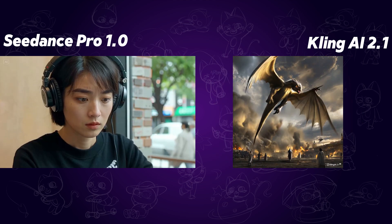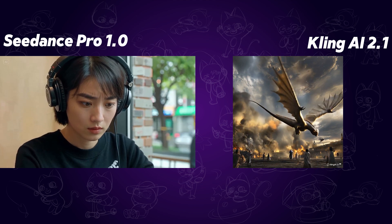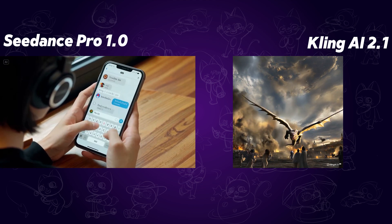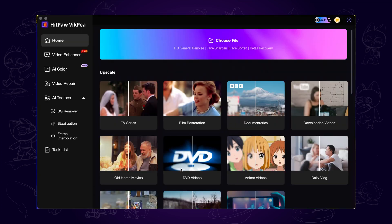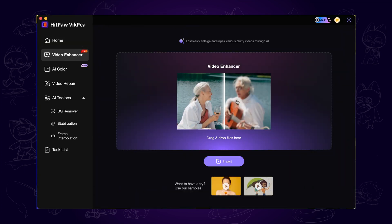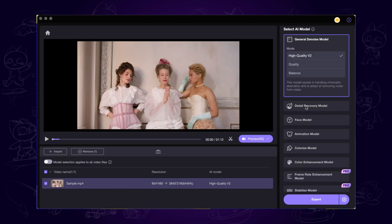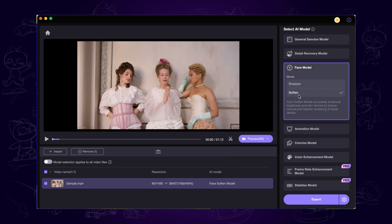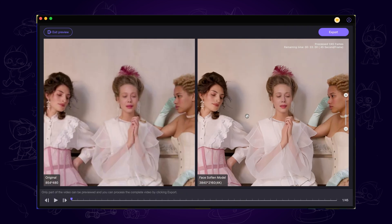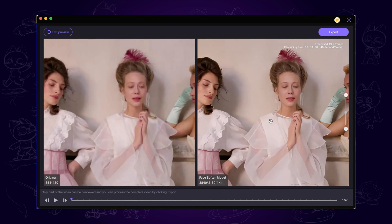The highest video resolution of C-Dance and Kling AI is 1080p. If you want to output ultra-clear 4K videos, it is recommended to use the HitPaw VicPaw AI Video Enhancement Tool. It has a variety of AI models to choose from and can enhance video quality with one click.